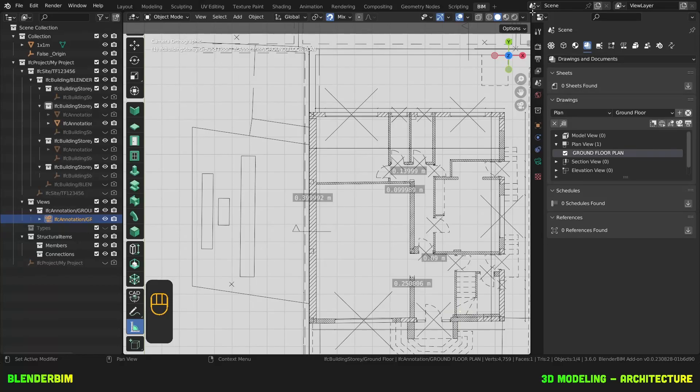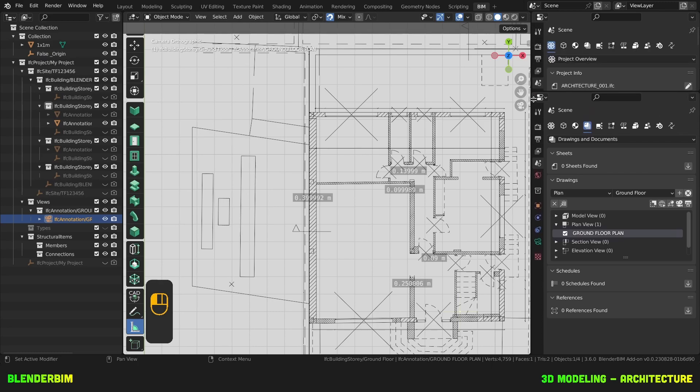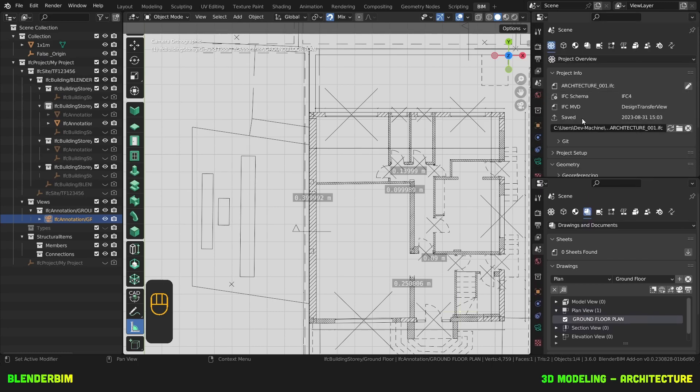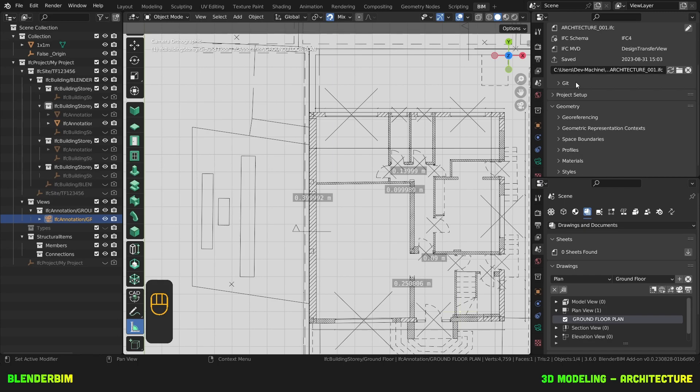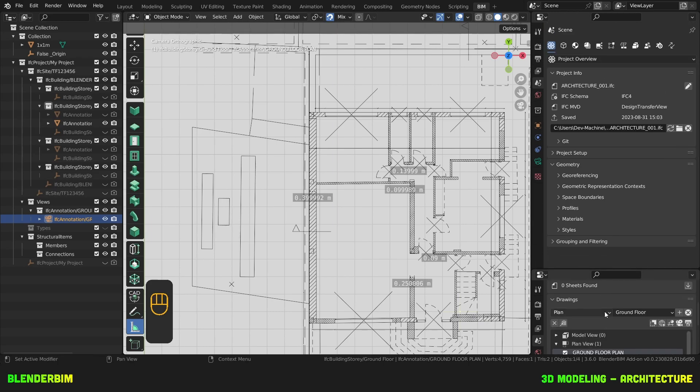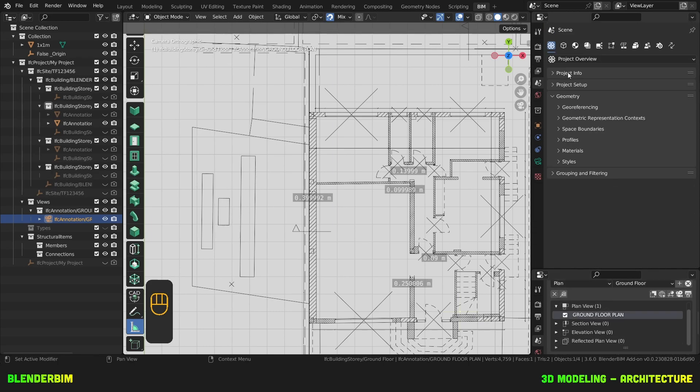So we're gonna split this properties panel in two. So we'll put our mouse in between the viewport and the properties panel and then we'll click and just drag down and here it helps us create a second panel. Then I'll go to project overview, yeah that's fine. Let's make this smaller, we don't need it that big. I'm going to collapse project info, keep only the geometry.